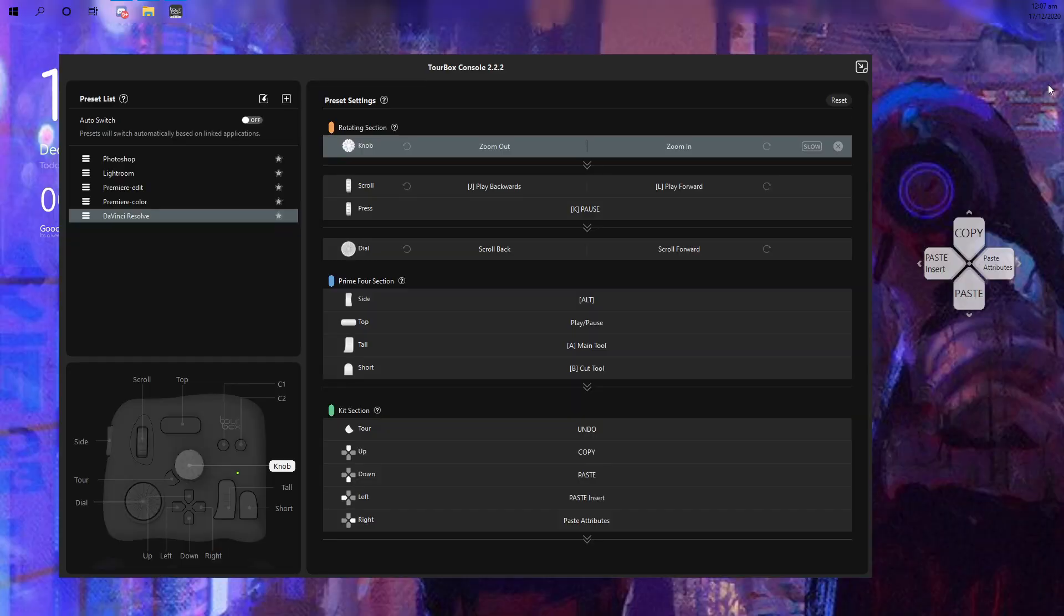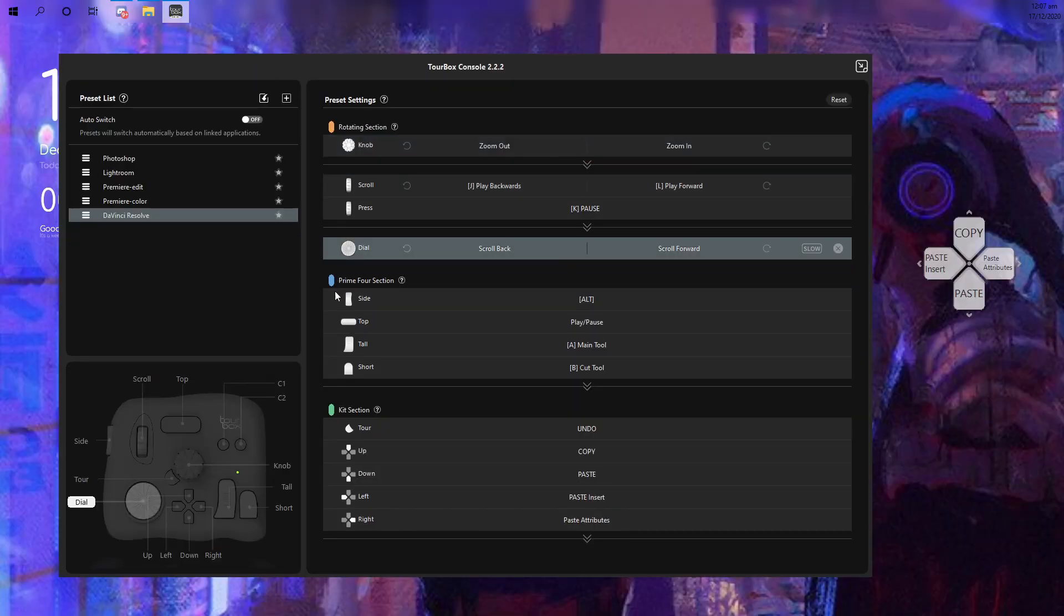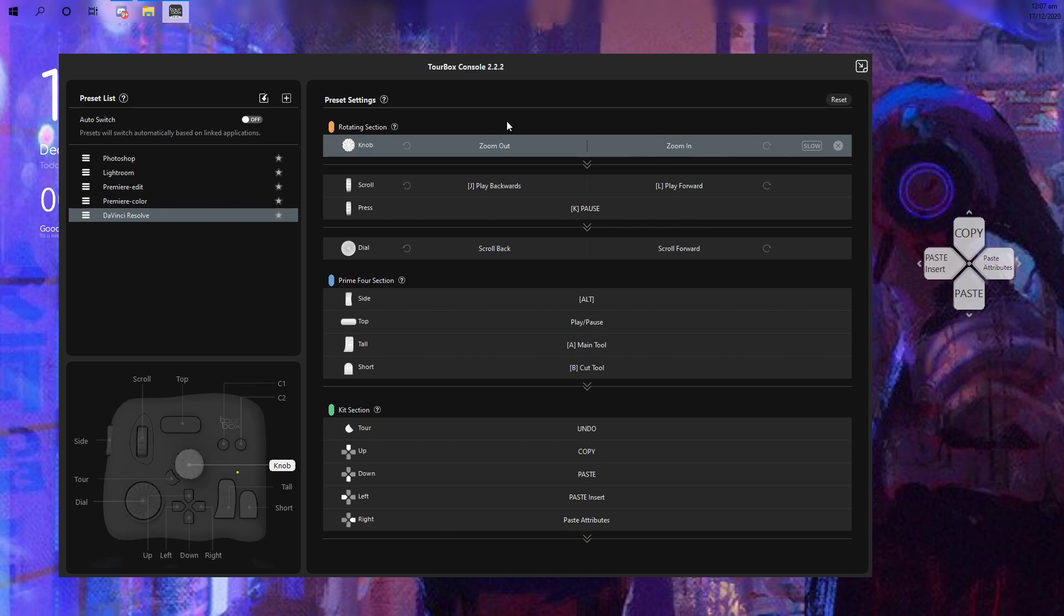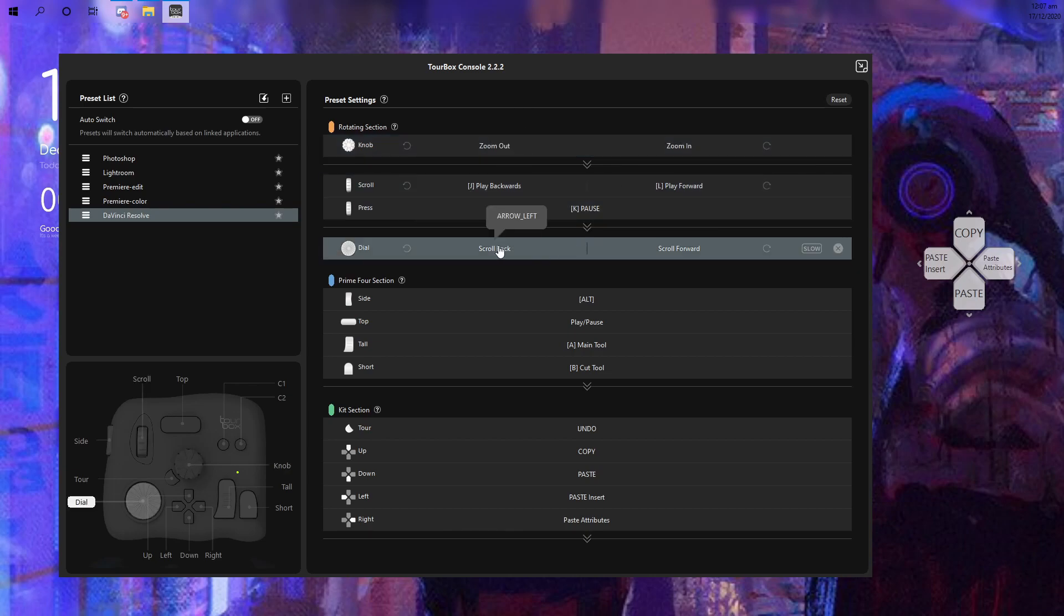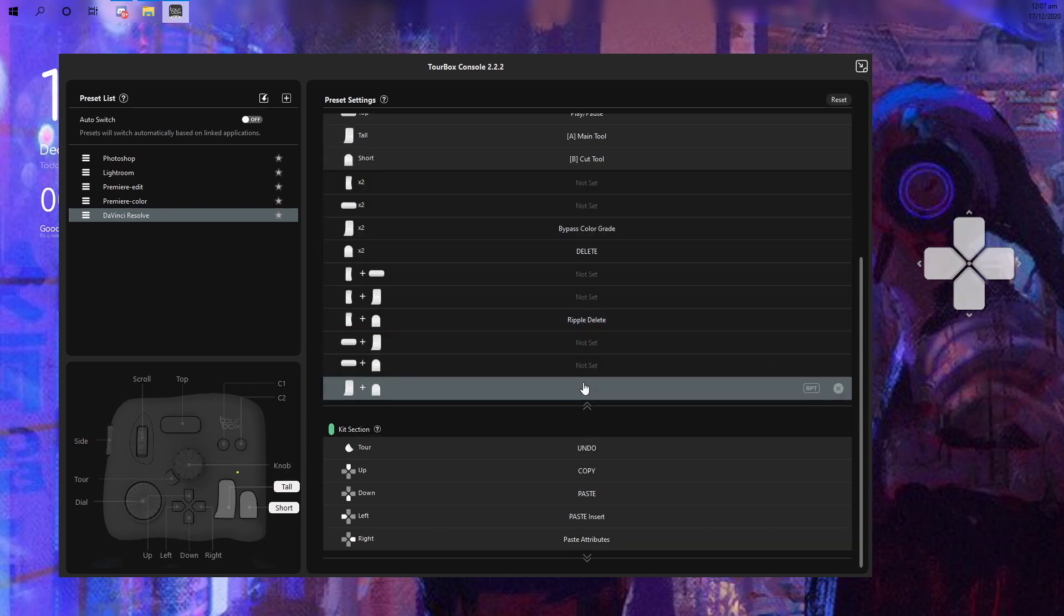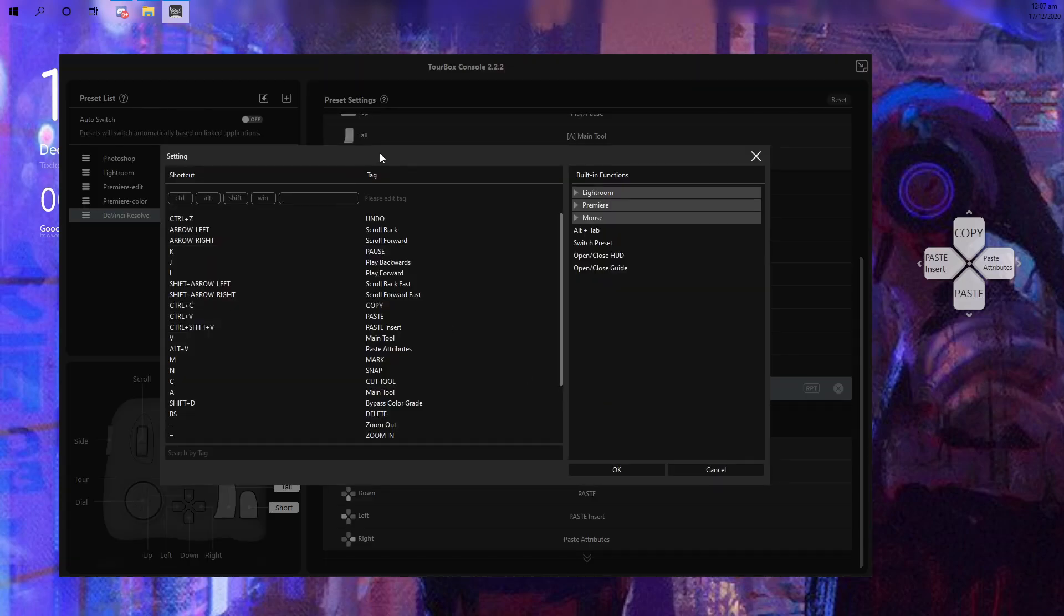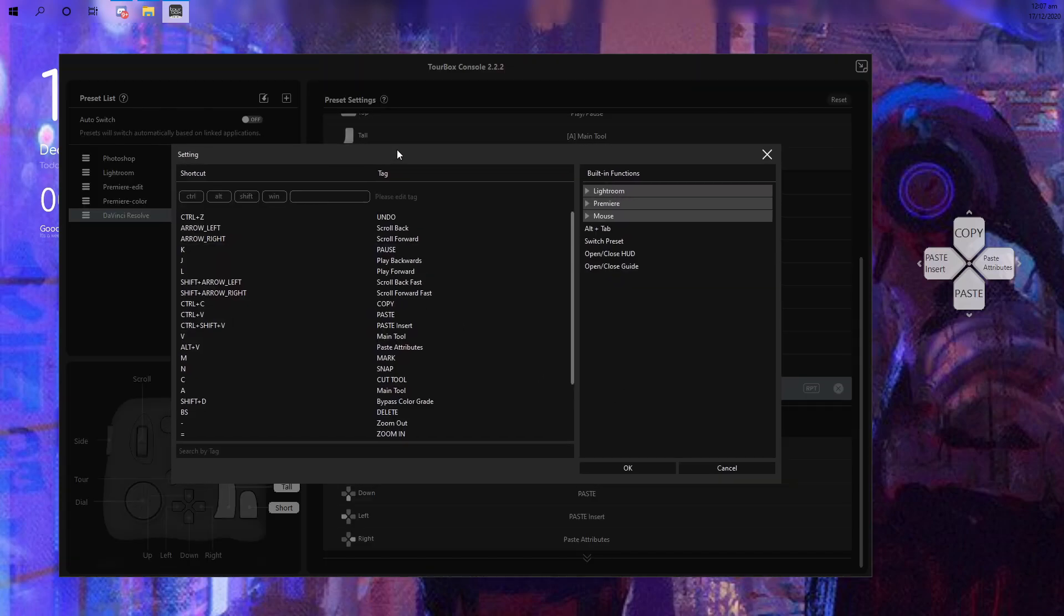The console is essentially the brain of the controller. This is where you'll set all the shortcuts and combinations to make things easier when editing a video. Now, I commend TourBox for making the console very user-friendly and contextual which is definitely a great help for both newbies and professional editors.